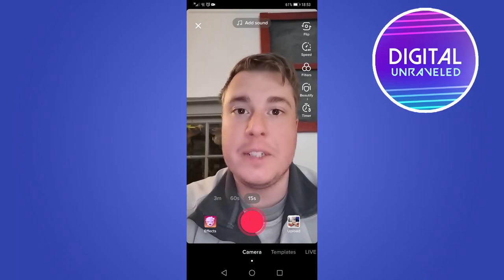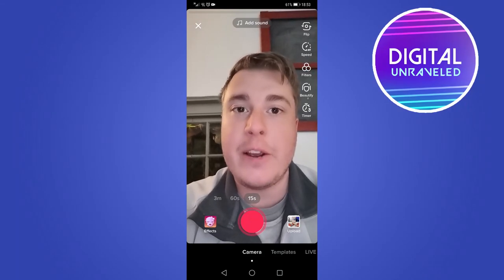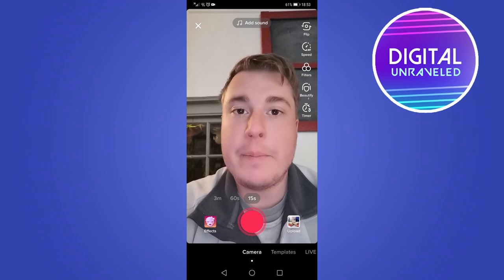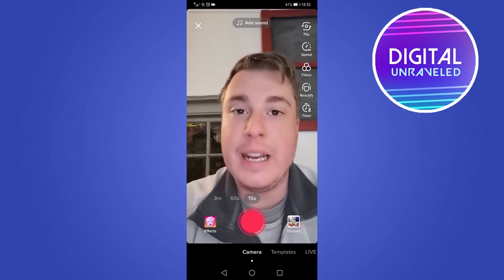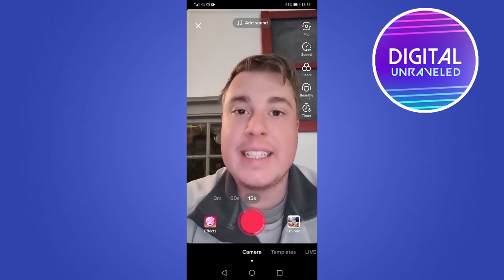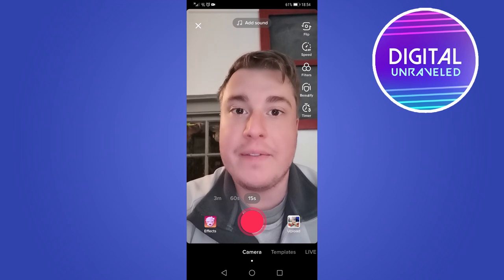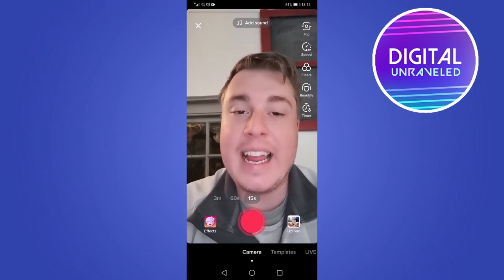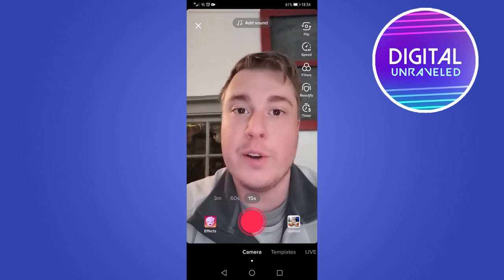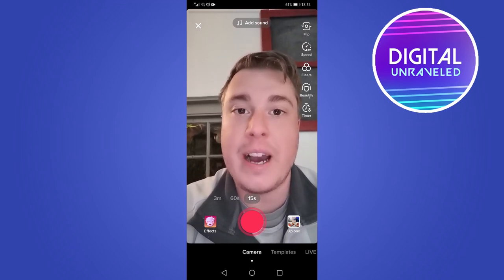Hey guys, it's Steve from Digital Unraveled. In today's video I want to show you a filter that has gained some popularity on TikTok recently that makes images and things come to life — it's kind of like a live photo filter.